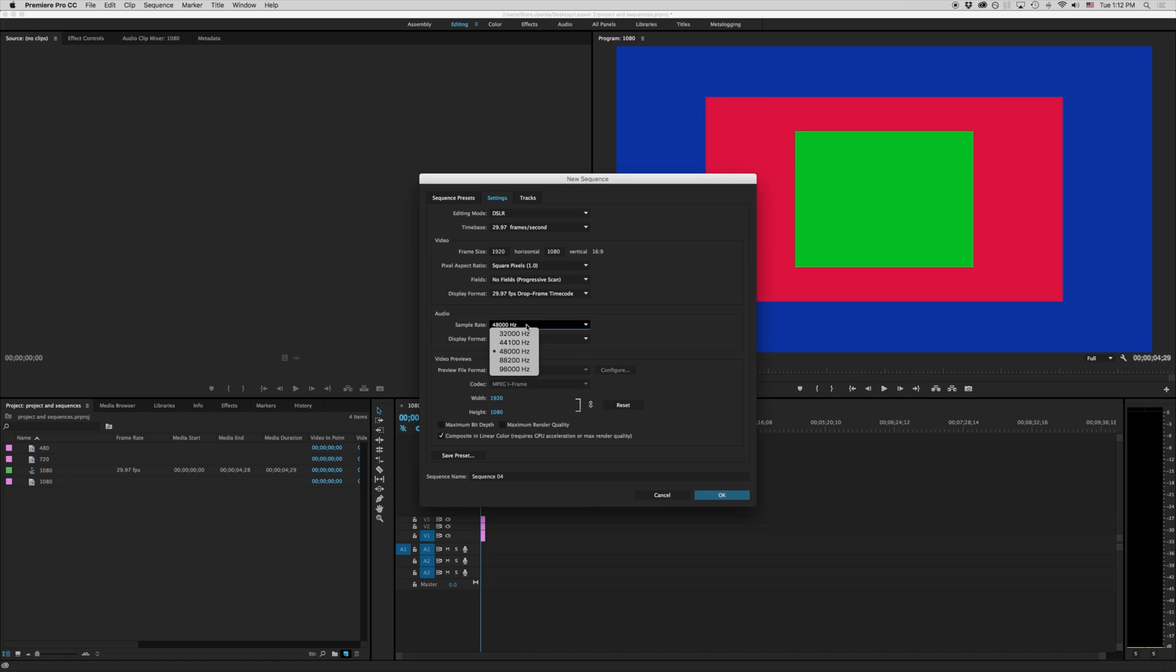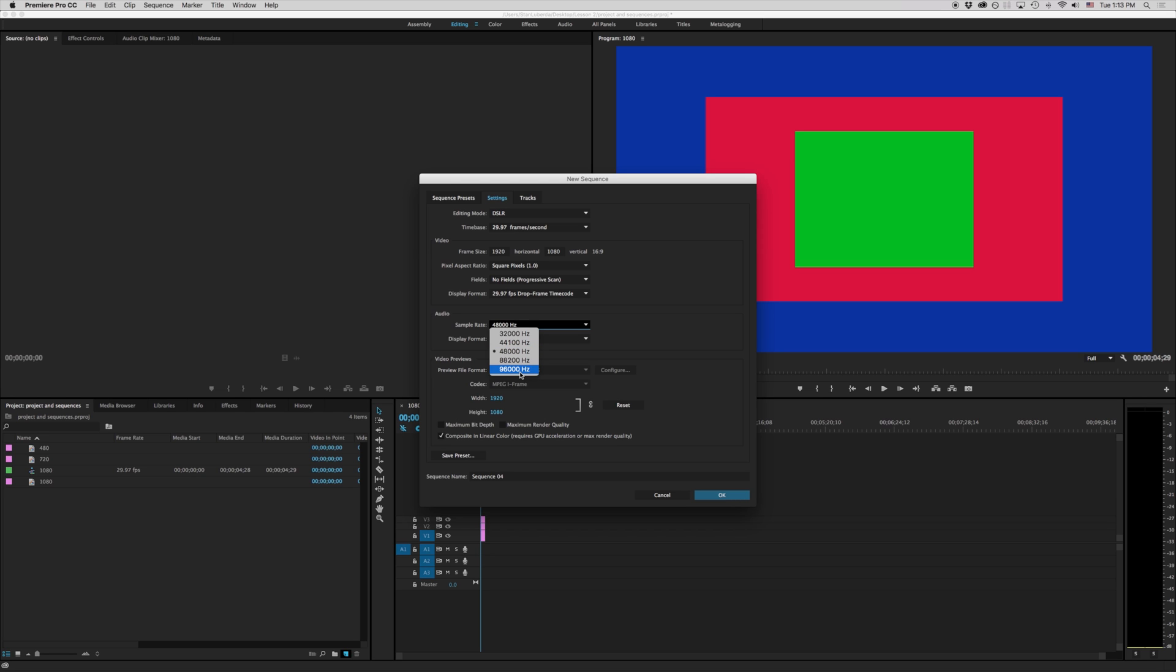Under our audio here we have different sample rates. 32,000 hertz or 32 kilohertz is about FM quality sound. 44.1 kilohertz is CD quality sound. 48 kilohertz is DAT or digital audio transport quality sound. HD and blu-rays top out at 96 kilohertz.